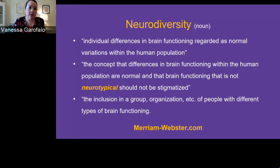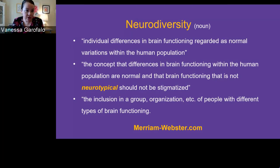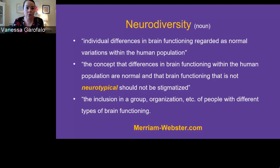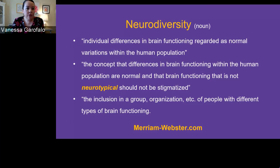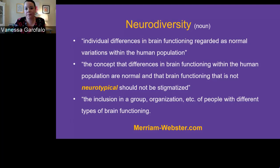From Merriam-Webster, further embracing this concept: first, individual differences in brain functioning regarded as normal variations within the human population; second, the concept that differences in brain functioning within the human population are normal and that brain functioning that is not neurotypical should not be stigmatized. Paige is going to explain more about what neurotypical means.